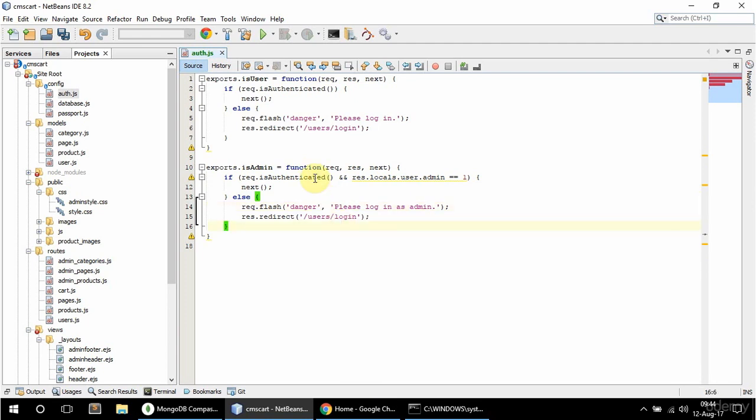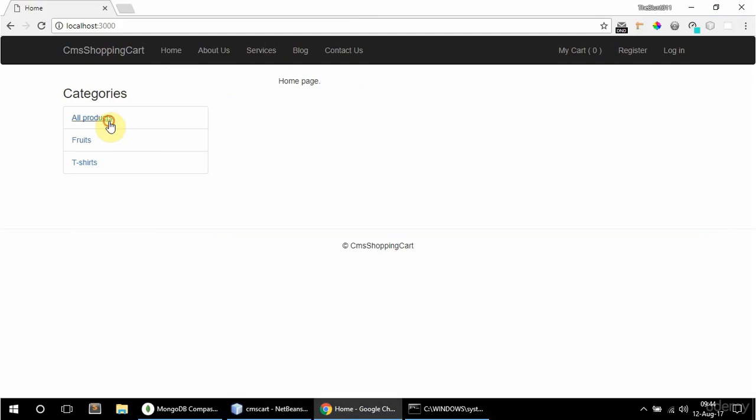For example you could use this isUser if you had a user profile page where he can edit stuff on his profile and so on. I'm not going to have that since it's the same thing as editing products or pages. But if you wanted to allow users to access some page, let's say you want only logged in users to be able to access all products.